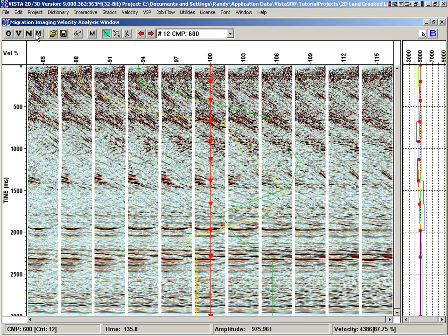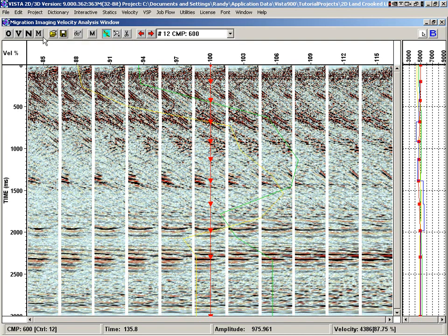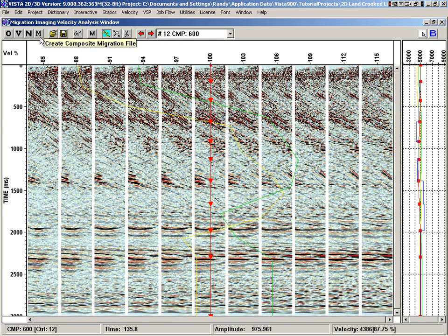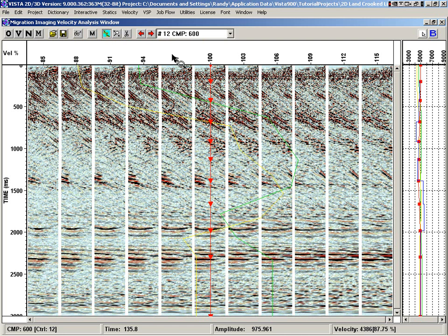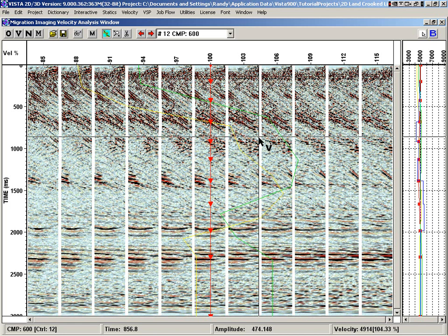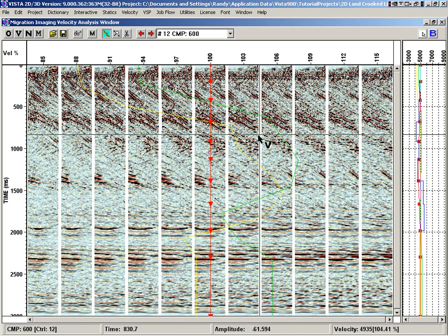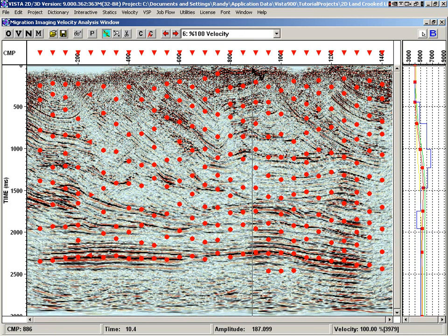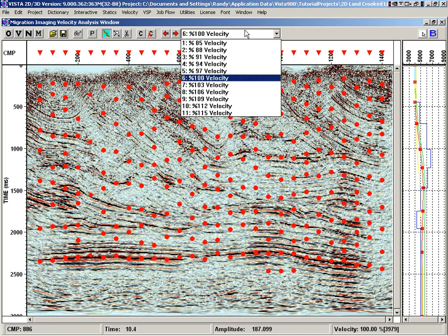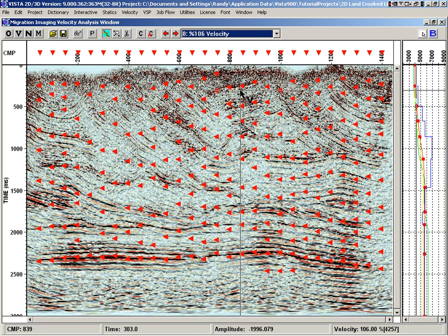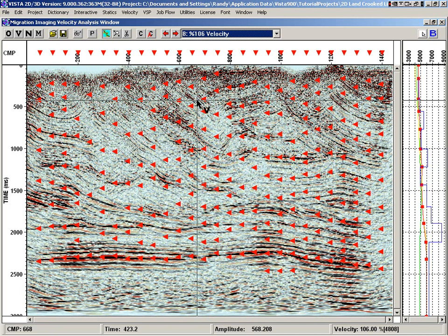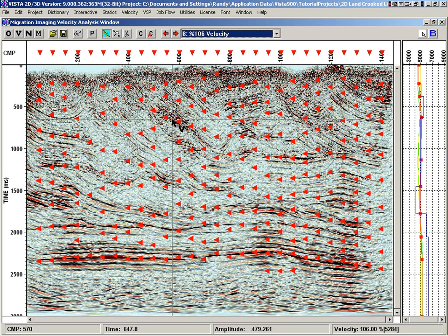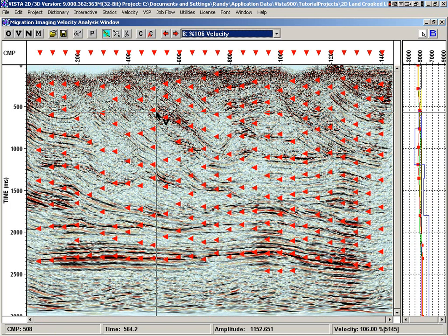One of the things we can do is create a composite. This composite is defined by the various images that you've picked on, and it creates a composite of interpolated samples for each of the images. So it's not a true pre-stack migrated image, but it gives you an example of what you have picked based on the various image files. That's a quick rundown of the migration image picking tool in Vista.